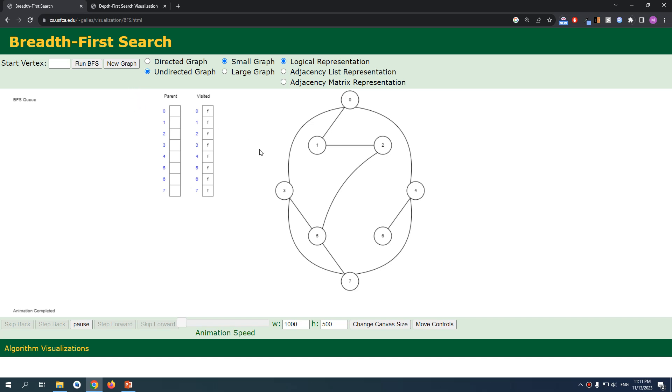I'm going to walk through manually how we can make the algorithm breadth-first search. The main idea behind it is to visit the neighbors first and not going in depth. So let's start, for example, at the beginning of three. We have this node at three and we want to add all our and visit all our neighbors first.